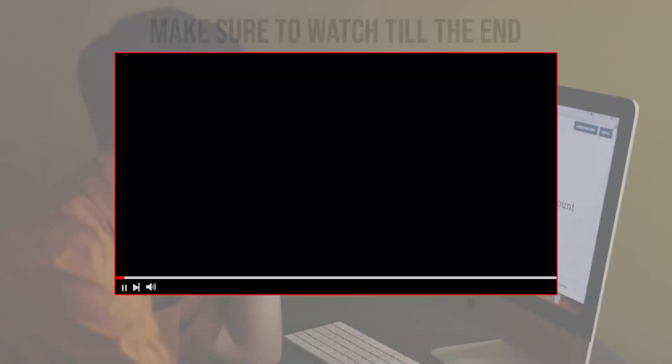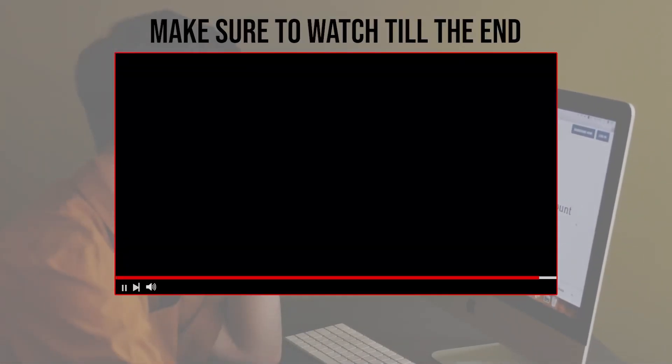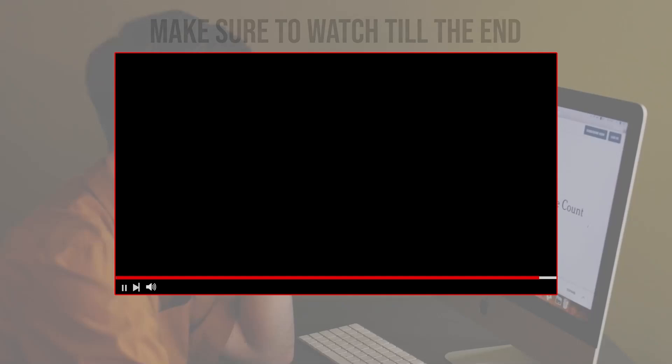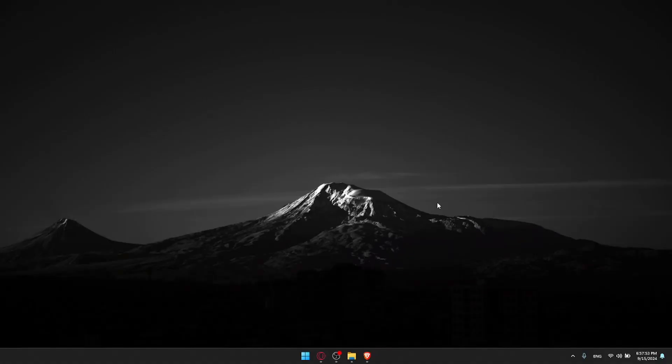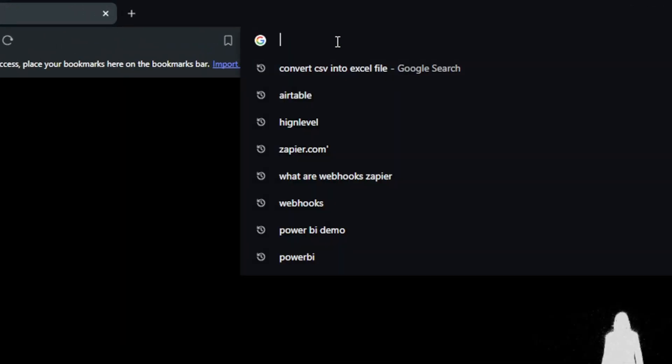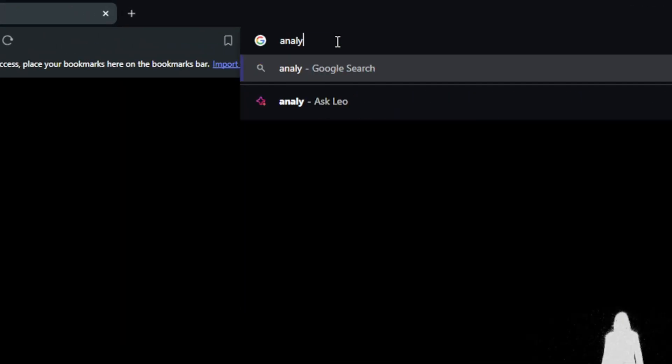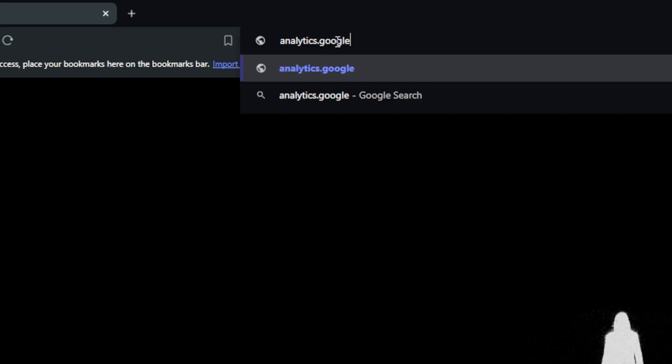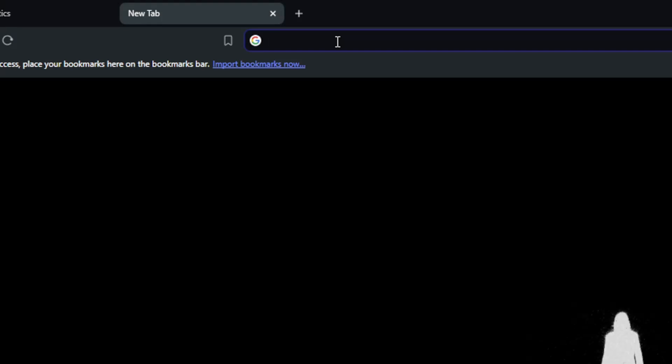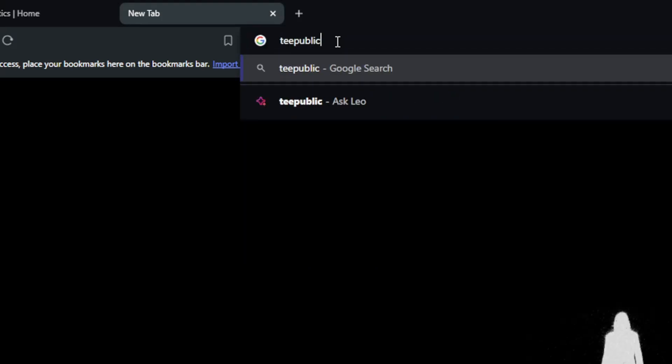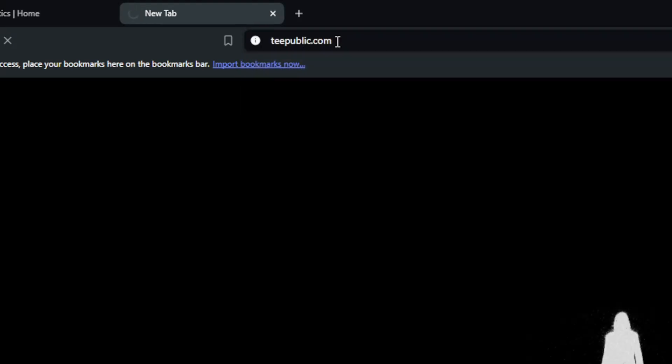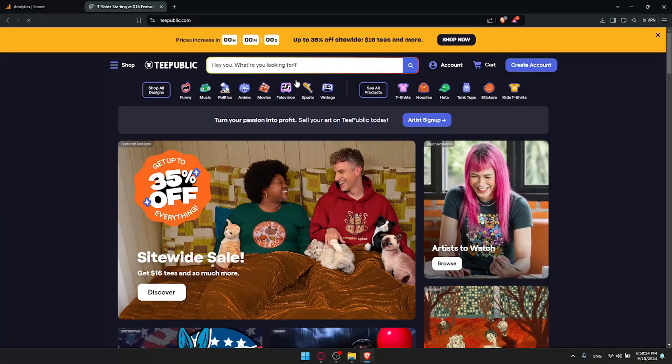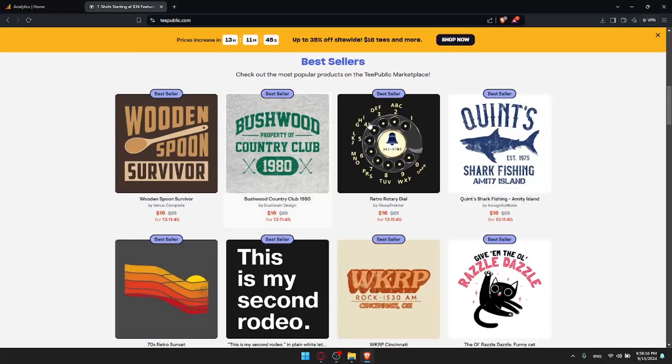Before we start with this video, make sure to watch from now till the end so you have the full experience. First, you'll need to open a browser. I'm using Brave but you can use whatever you want. Once you open that browser, go and open both analytics.google.com and secondly, tpublic.com. You'll find yourself in TeePublic right away.